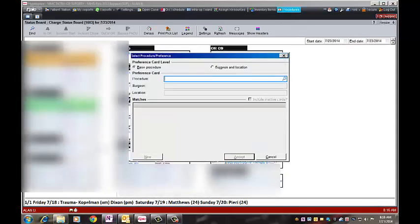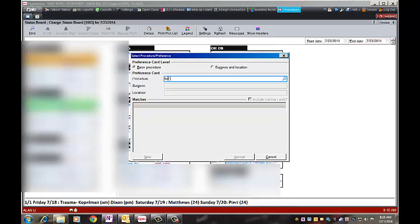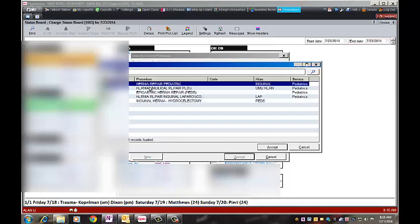This is a video of how to create a preference card. Click on procedures and type the name of the card that you're going to create. This is a hernia for a pediatric surgeon, number 82.